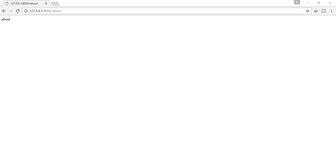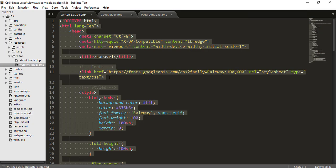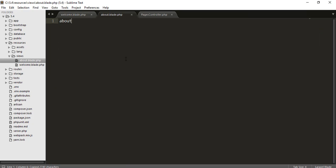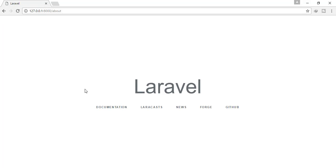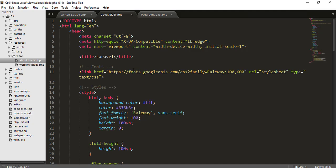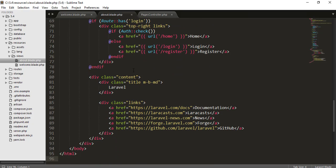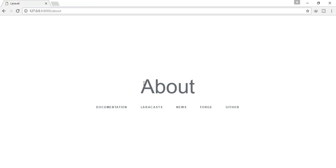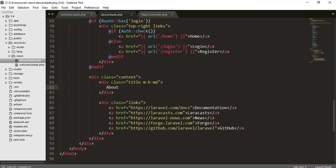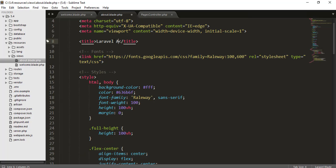I will copy all of these things from welcome.blade.php and paste it into about.blade.php. Just to make a difference, I'll write 'about' in the about page so we can see the difference. Let's check the result.